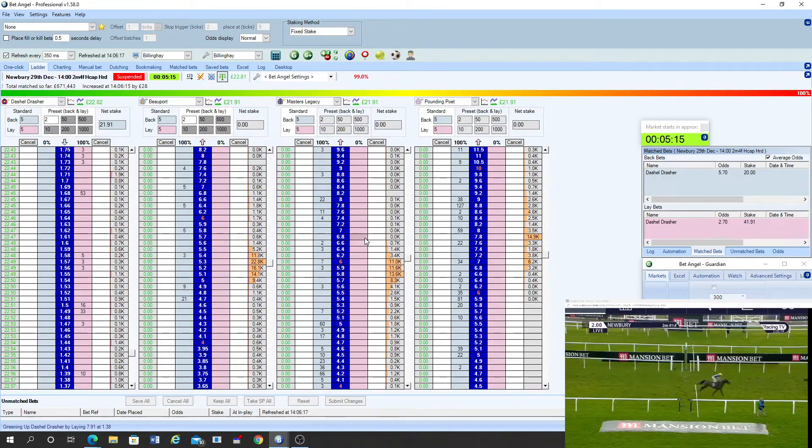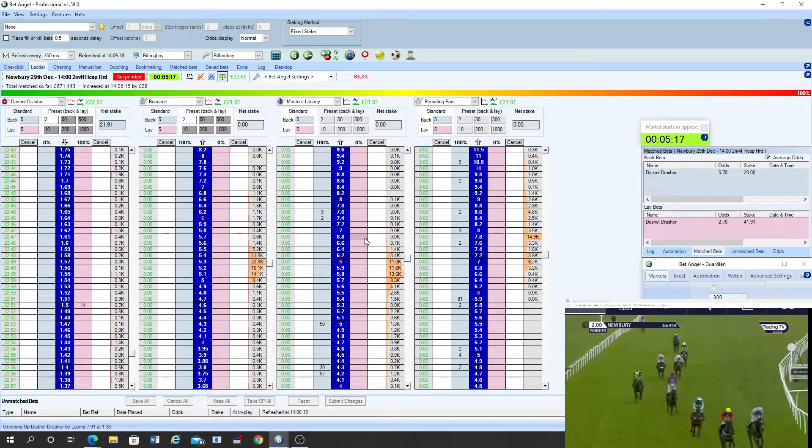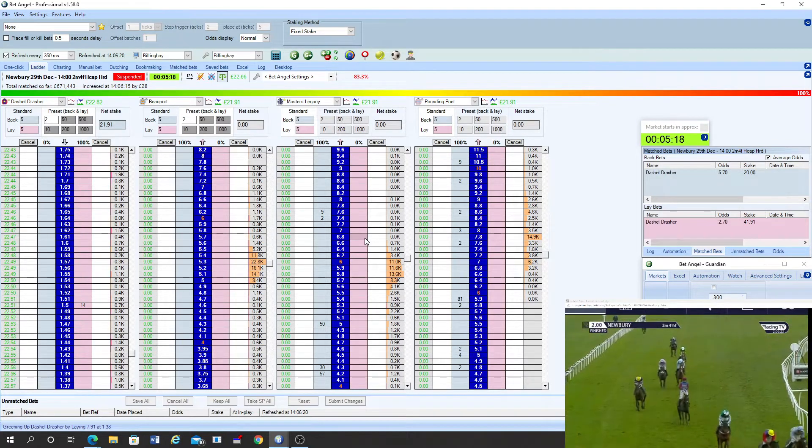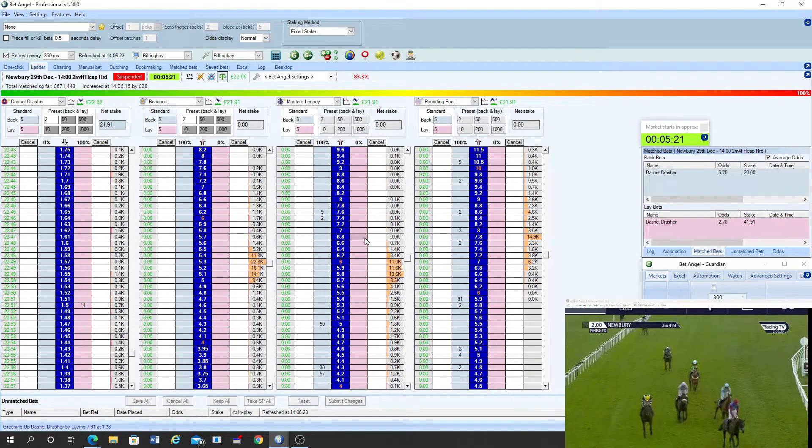What a fine performance by the front running top weight there, Dashiell Drescher. Back in third Kamaxos and then enemy coast ahead fourth.